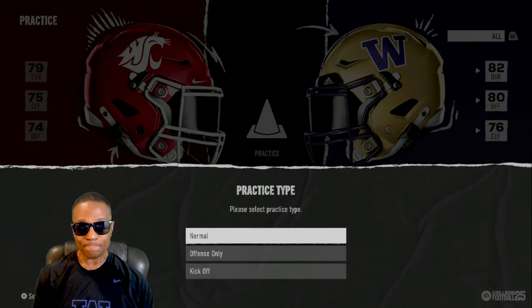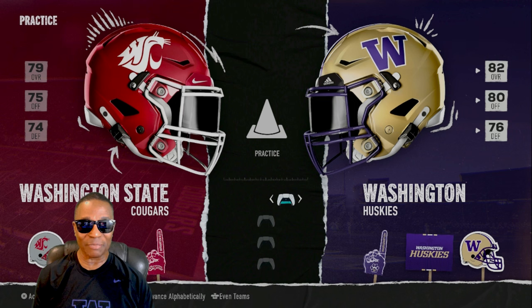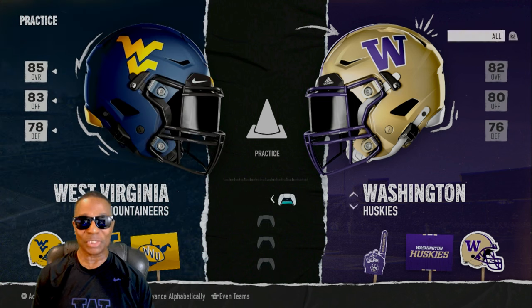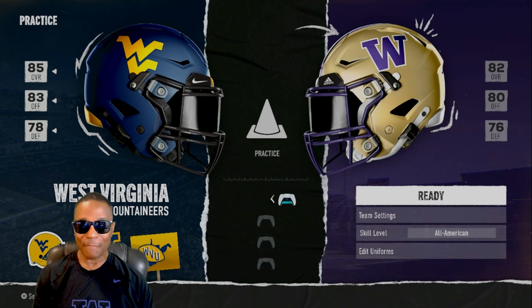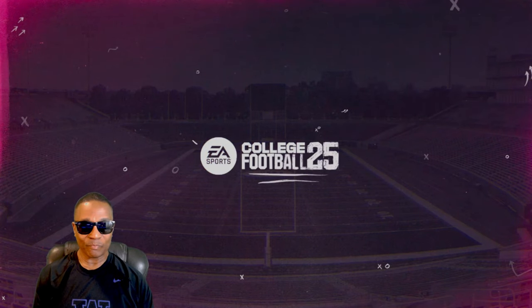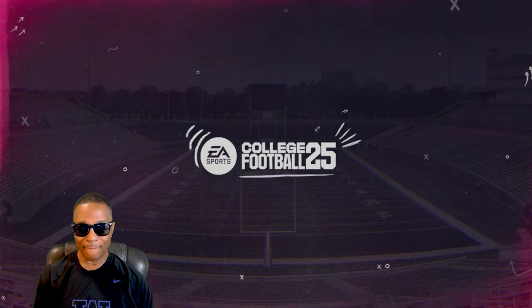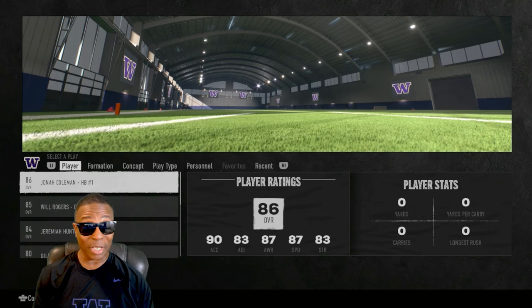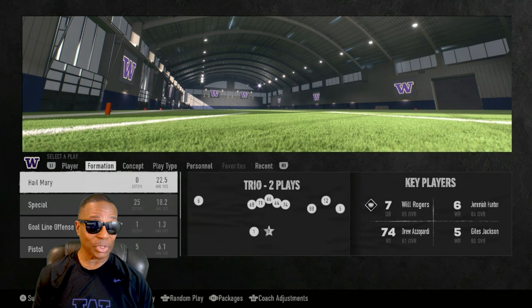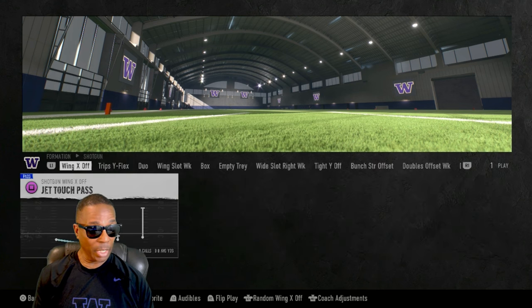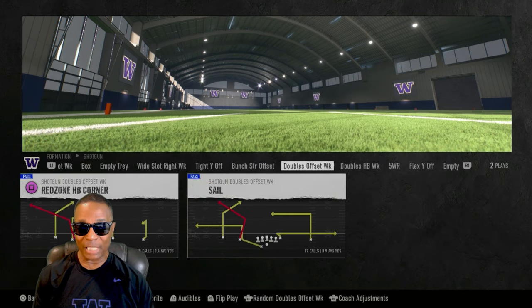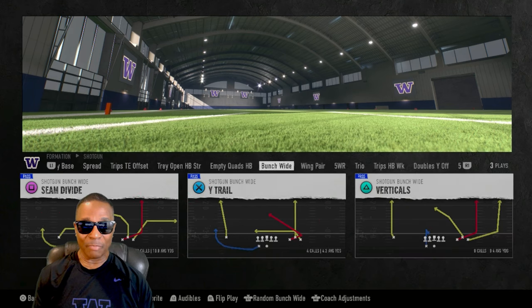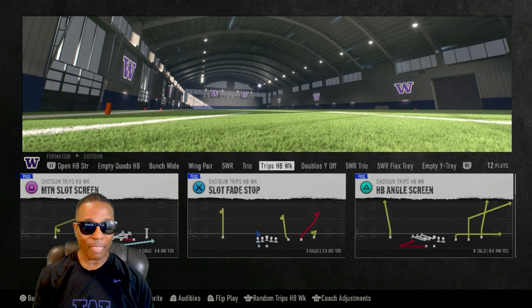Let's go to practice mode. We got the watch — I don't want to play the Cougars, we just played them in our last video. Let's play West Virginia. Let's welcome West Virginia to our practice facility. If you're new to my channel, I do how-tos — I show you great plays and the playbooks, I show you how to run plays. So let's go to shotgun formation, and we are going to go to Trips Halfback Week. I just added this new formation to my shotgun playbook. The play we're going to run is Halfback Angle Screen.